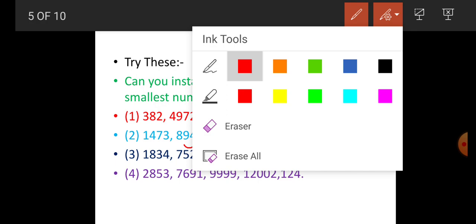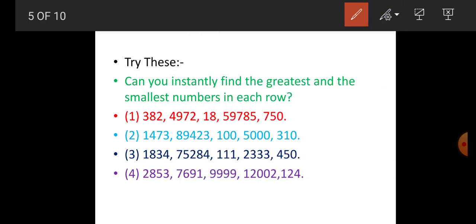Number 3: 1,834; 75,284; 111; 2,333; 141. Here 75,284 is greatest and 111 is the smallest number. Dear student, number 4 is for you — you have to do it yourself as homework.